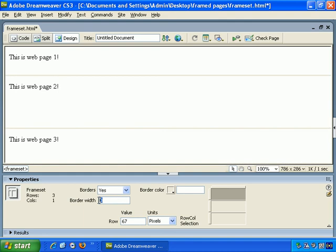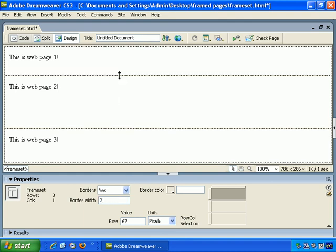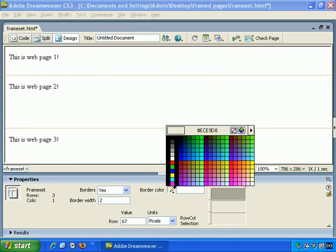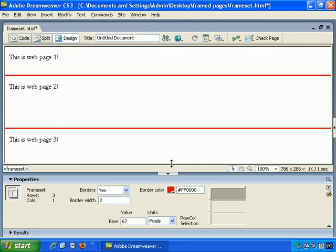And border width of 2, let's say. Border color, let's say red.